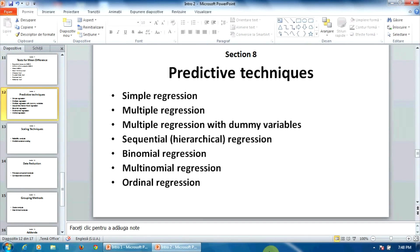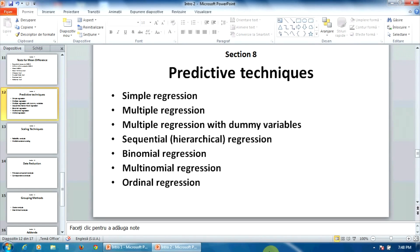The section number eight contains the predictive techniques: the simple and multiple regression, the regression with dummy variables, the sequential regression, and the logistic regression—binomial, multinomial, and ordinal.